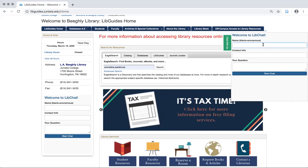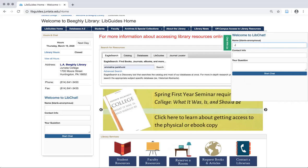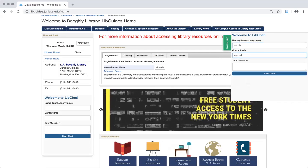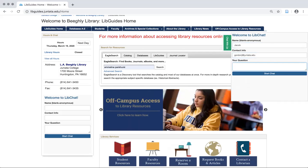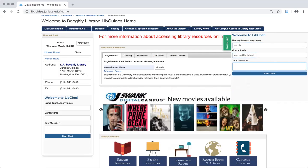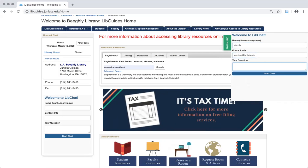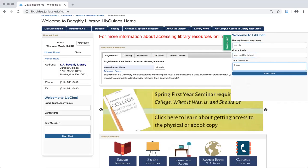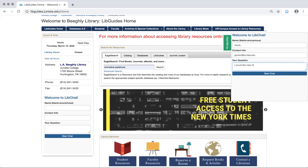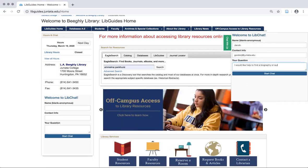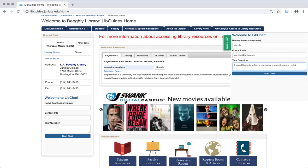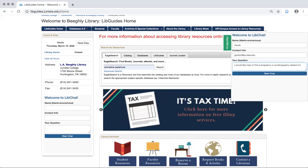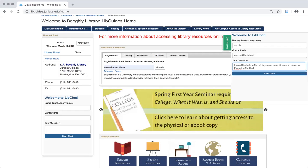We can enter in our question here. I'm going to go ahead and put in my first name, and my webmail address — so that's if they need to have any follow-up information, they can send it to us. That is not required; you can just put in your question. My question will be: I would like to find a biography or autobiography related to Emmeline Pankhurst.